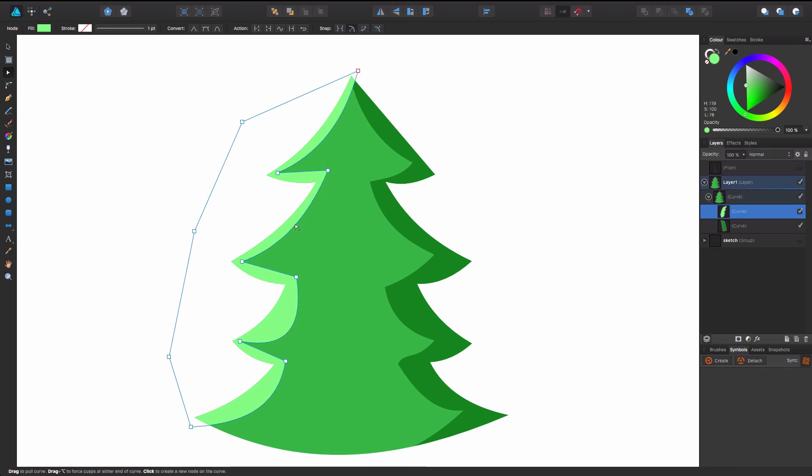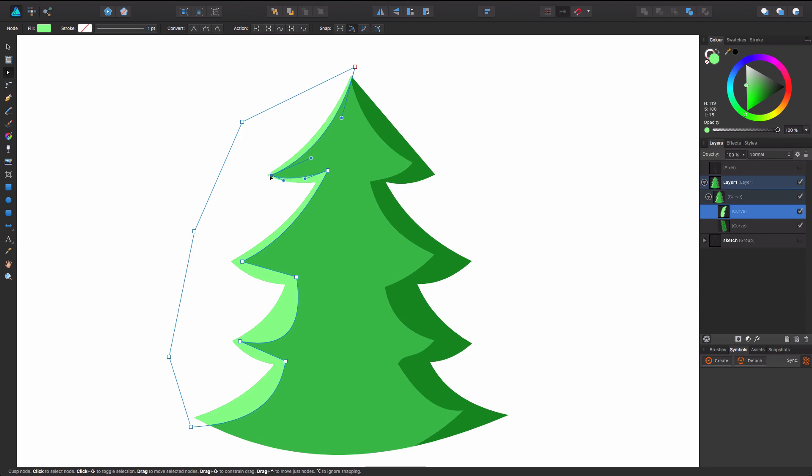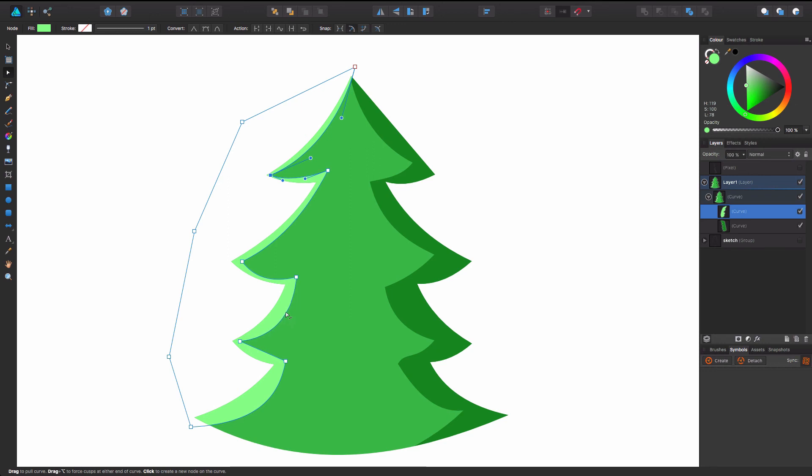Like just a little bit of a light kind of popping through on this. And that's looking kind of cool. So there you have it. That's a quick and easy tree in Affinity Designer.